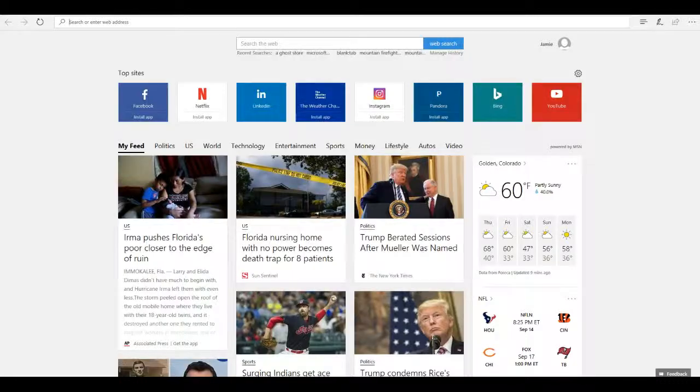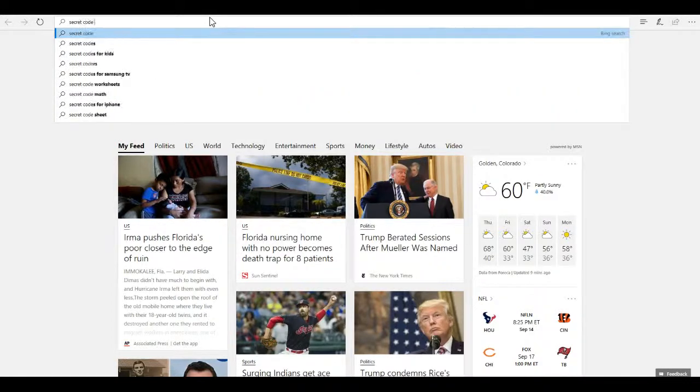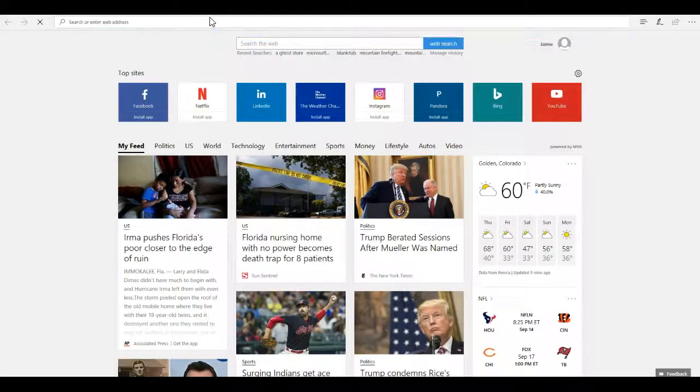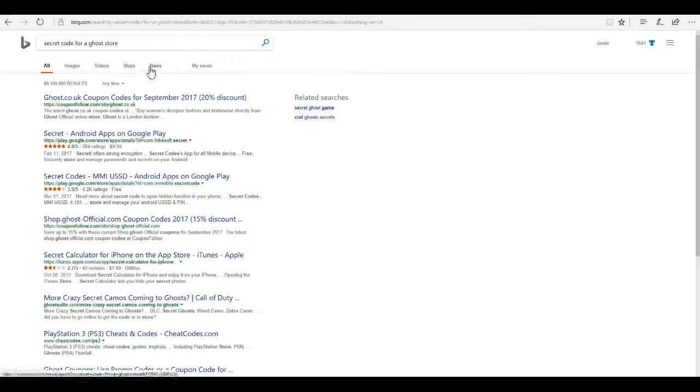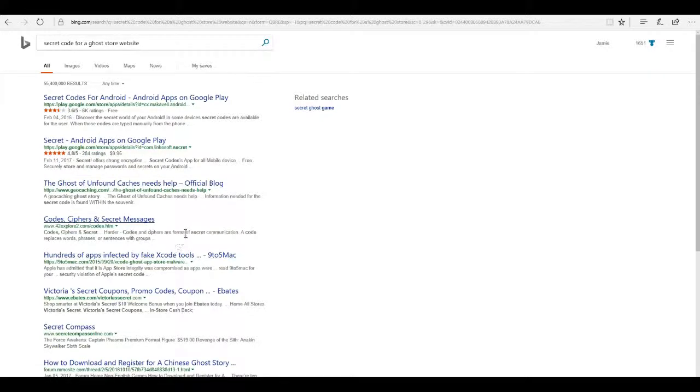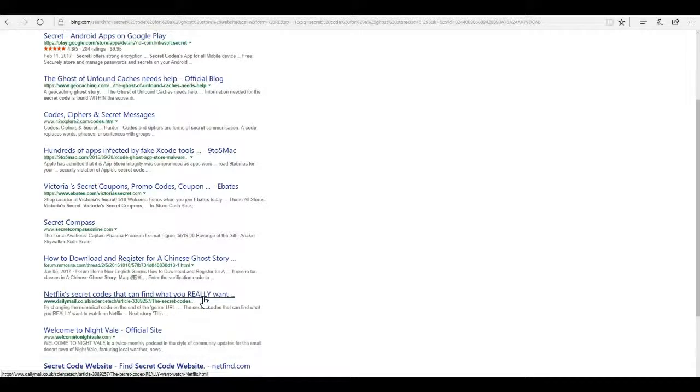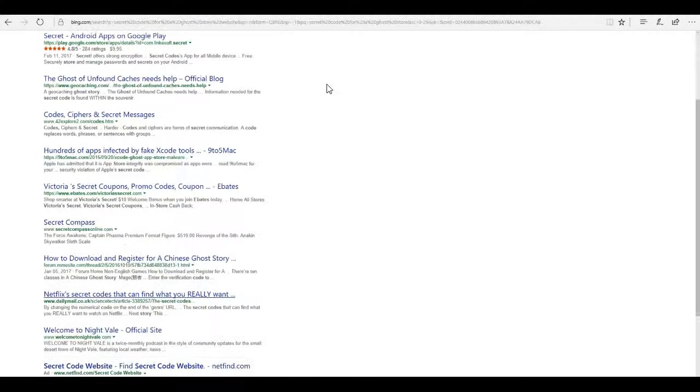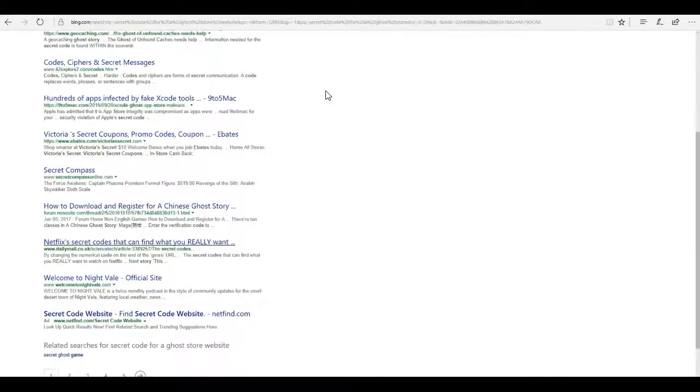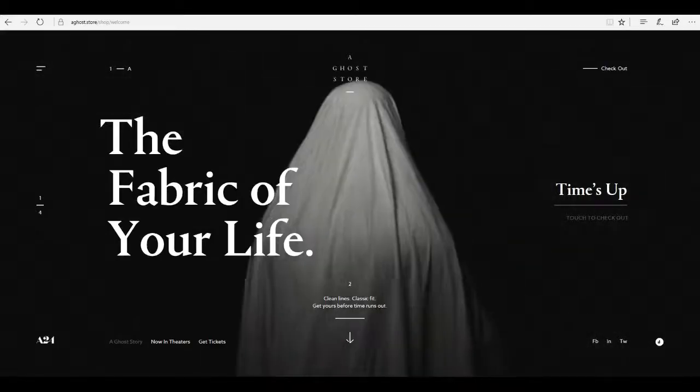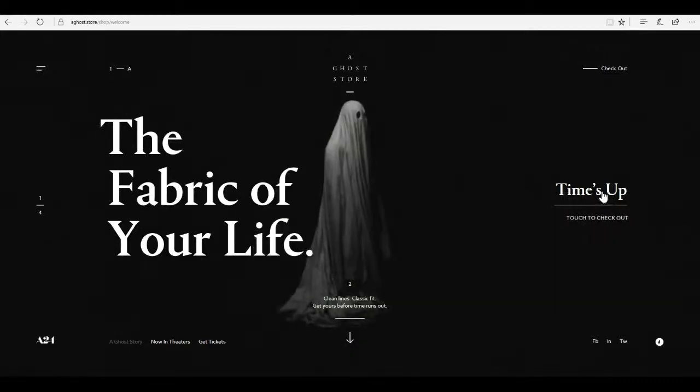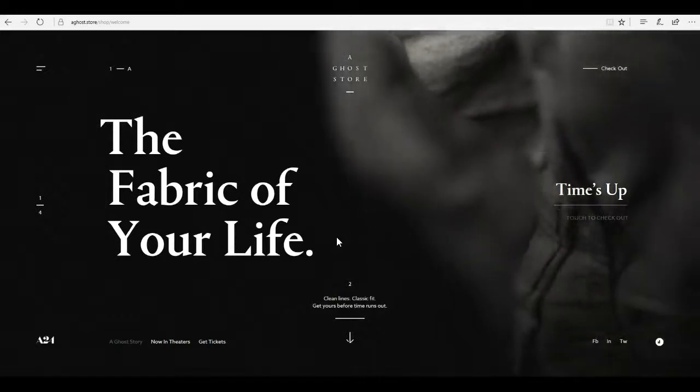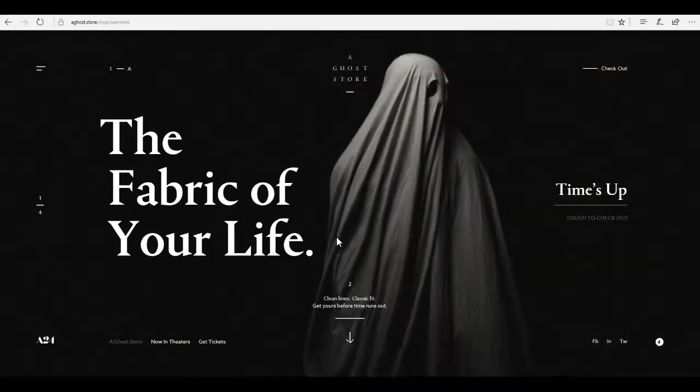Hold on. I'm going to look up the secret code. Secret code for a ghost store. Ghost store website maybe. Netflix's secret codes. It doesn't seem to be there at all. So, nevermind. If you guys know what the code is, then let me know. Let me know if it's in the movie. It might be in the film.